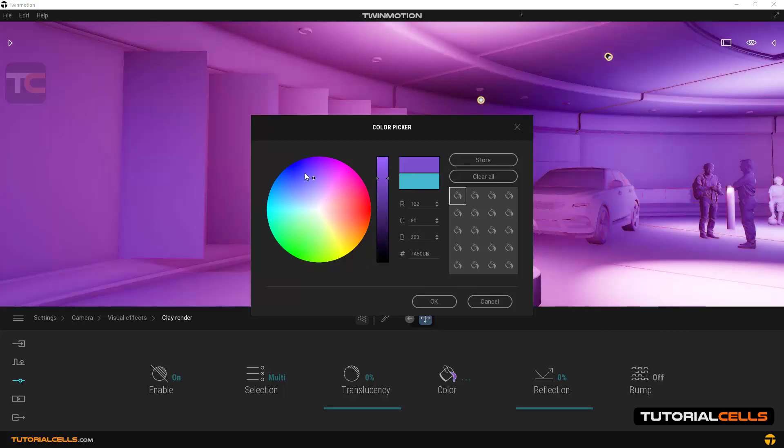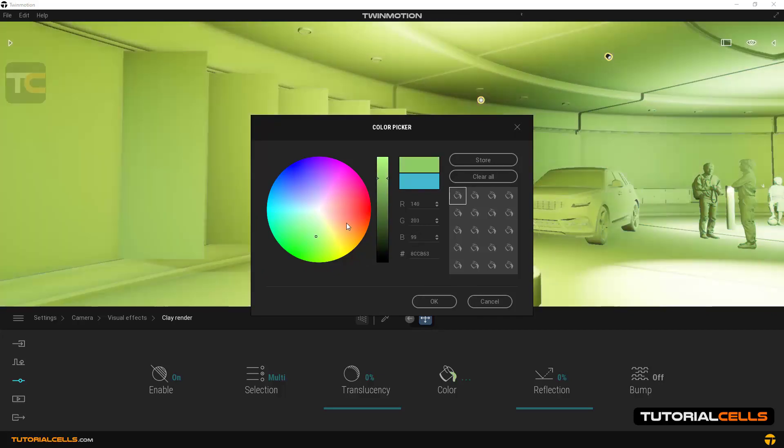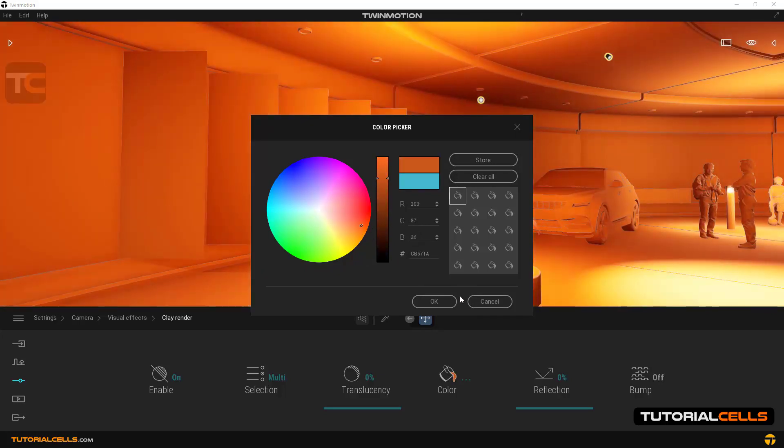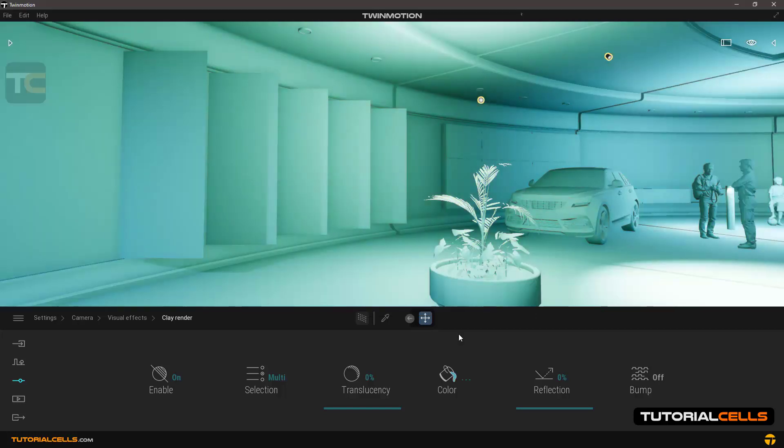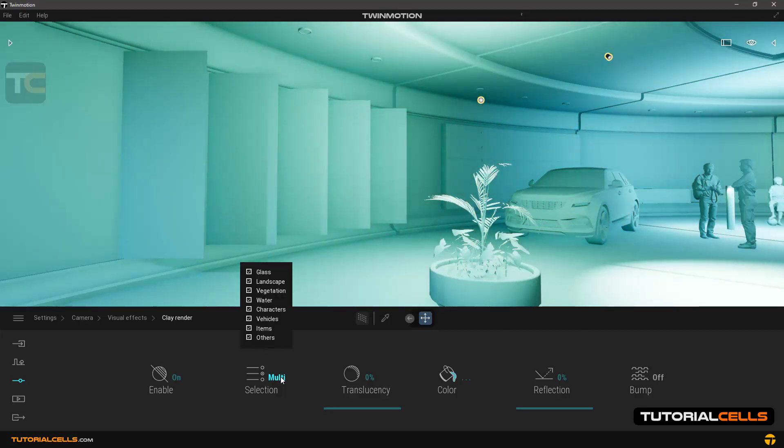In the selection section you can choose which categories to include in this mode or not, for example vegetations, vehicles, or other categories.